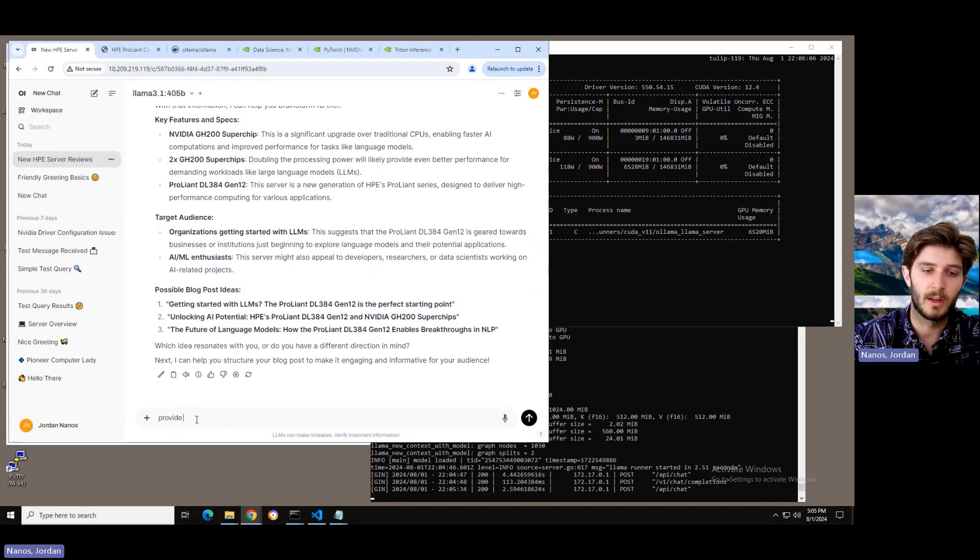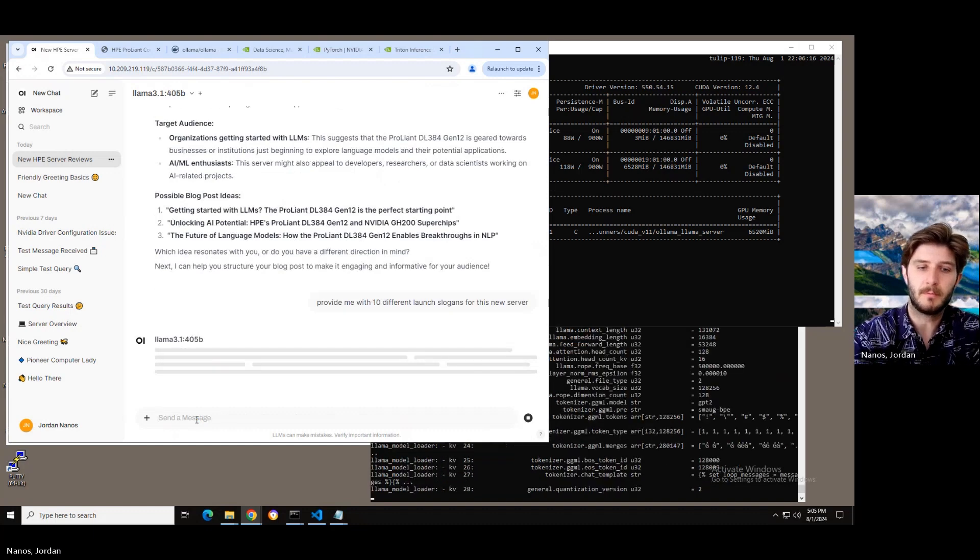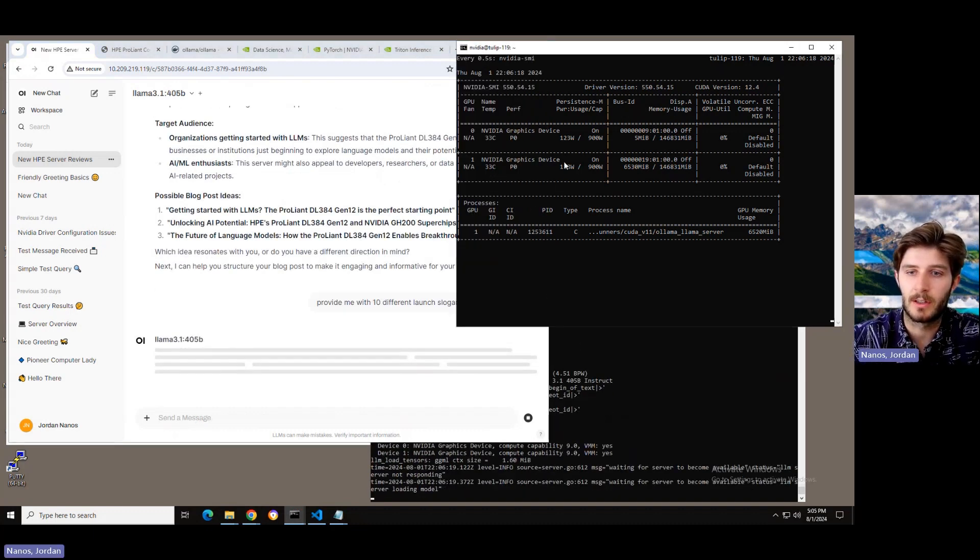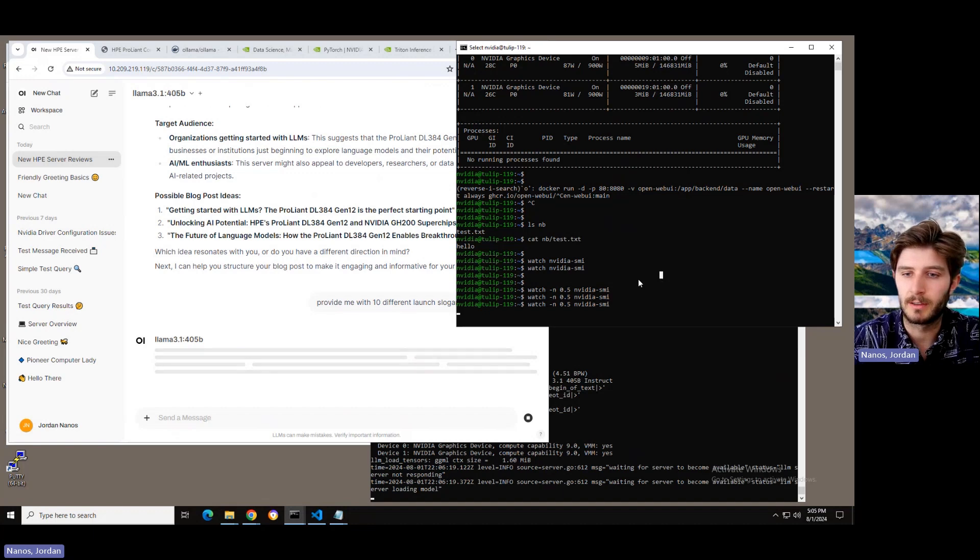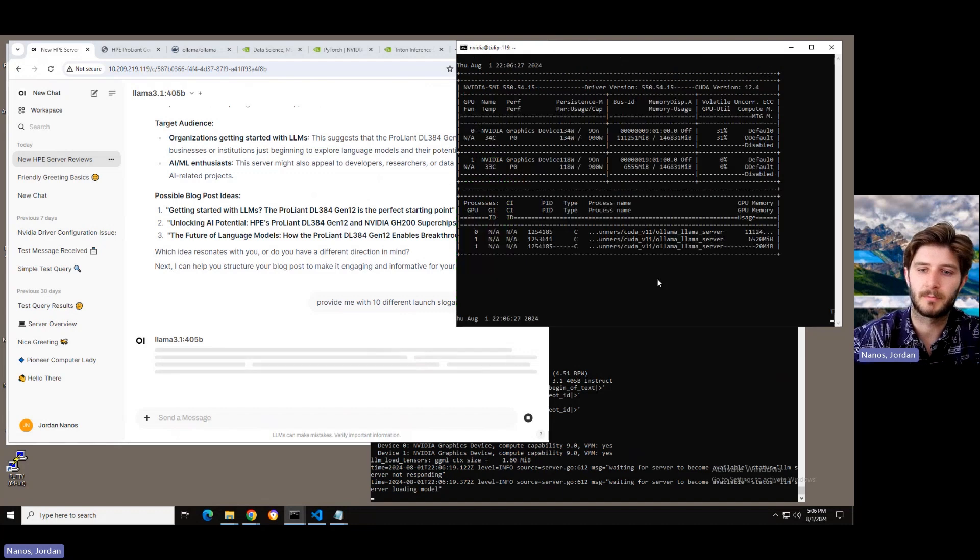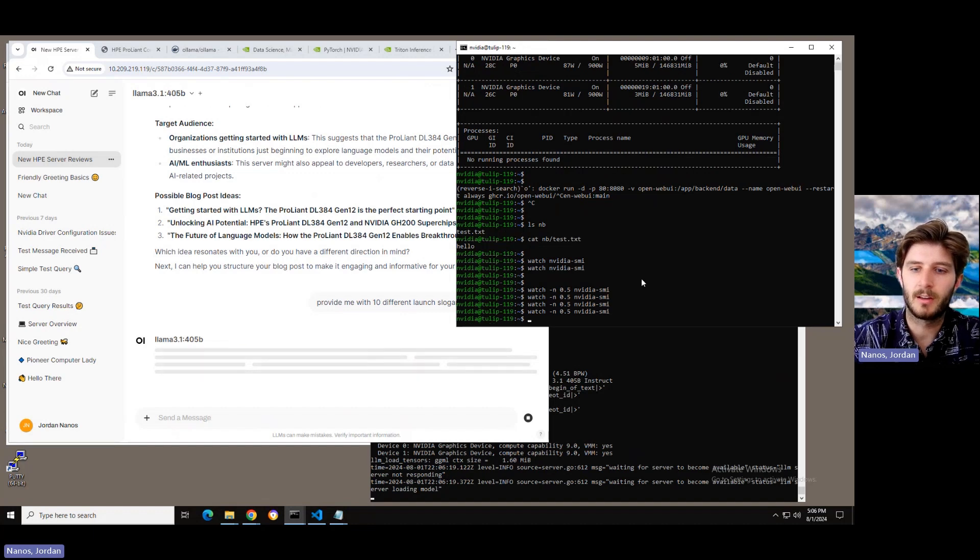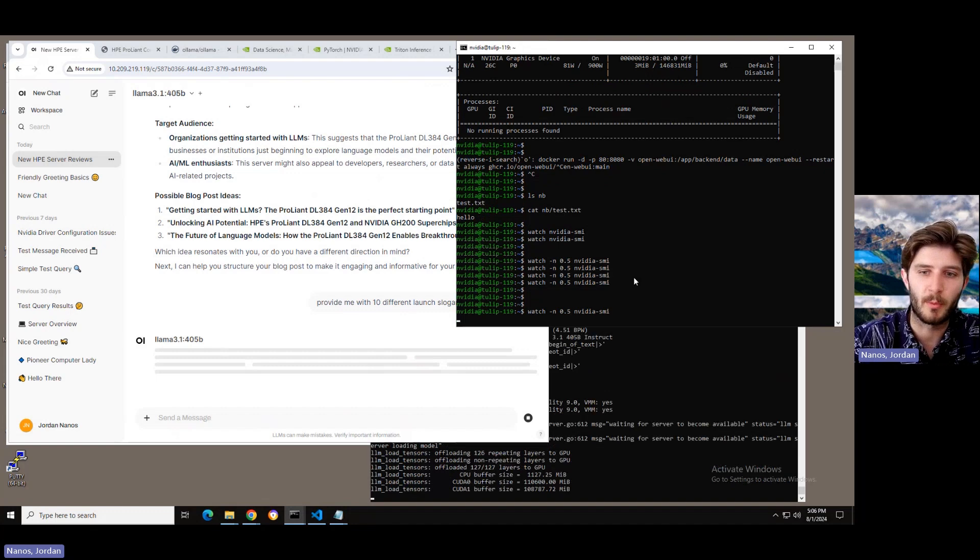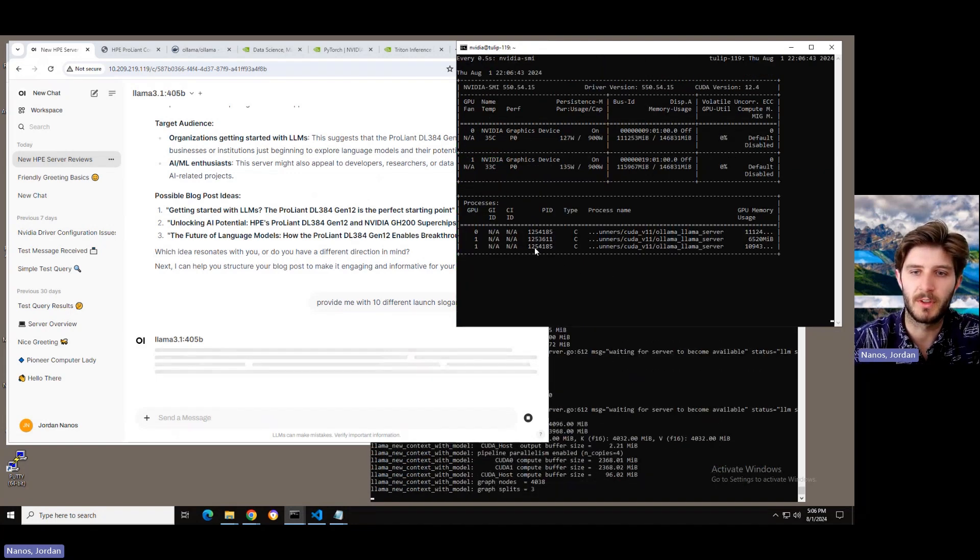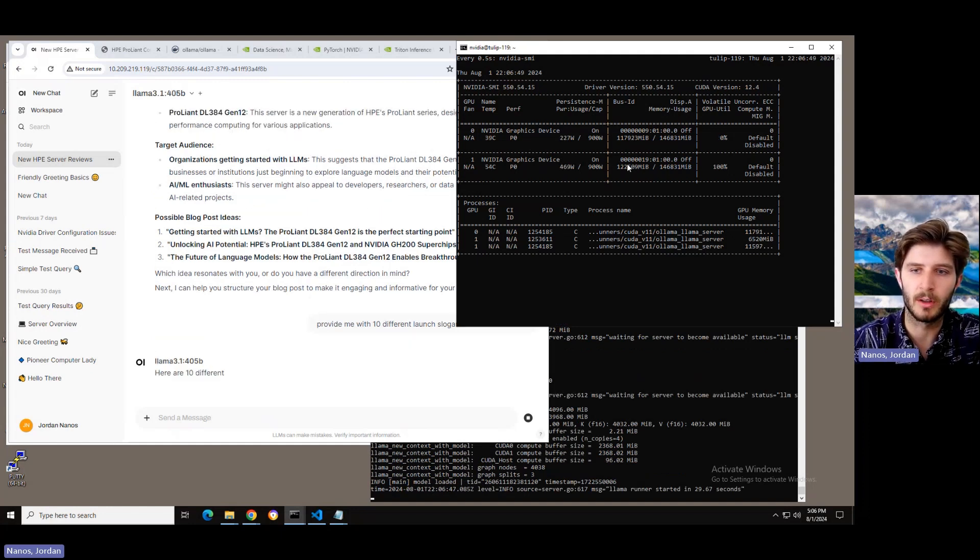So, here we go. Provide me with 10 different launch slogans for this new server. So, what we'll see in this case is actually that we consume quite a bit more power. I've got to pop open the dashboard and restart it here, but basically this system is going to be consuming the full GPU memory space on both of these chips to be able to run that 405 billion parameter model.